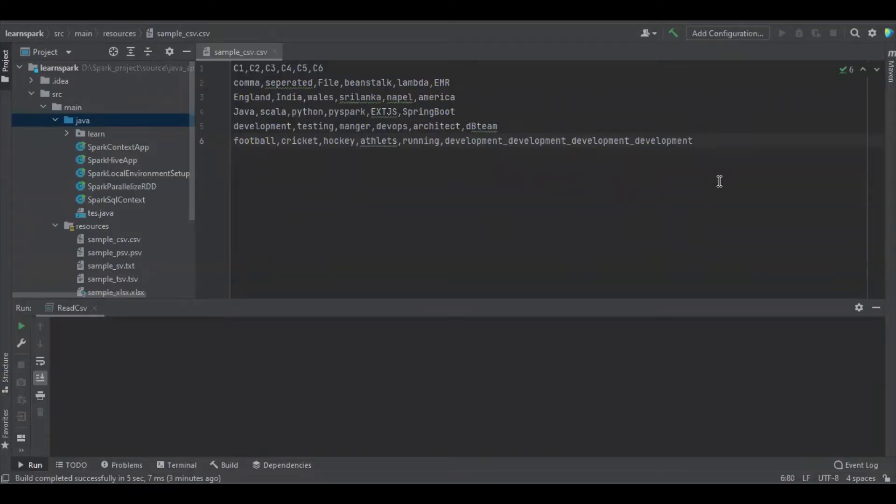Hello guys, in this section we are going to learn about how to read the CSV file using Spark 3.x in Java.